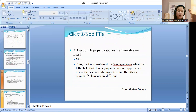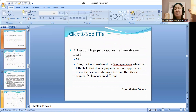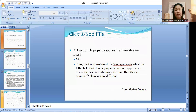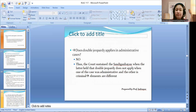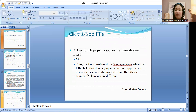Double jeopardy does not apply in administrative cases. The court sustained the Sandiganbayan when it held that double jeopardy does not apply when one case is administrative and the other is criminal, because the elements are different. For example, if a public official is charged for violation of RA 3019, it has two aspects — the administrative and the criminal — and prosecuting both will not violate the right against double jeopardy.